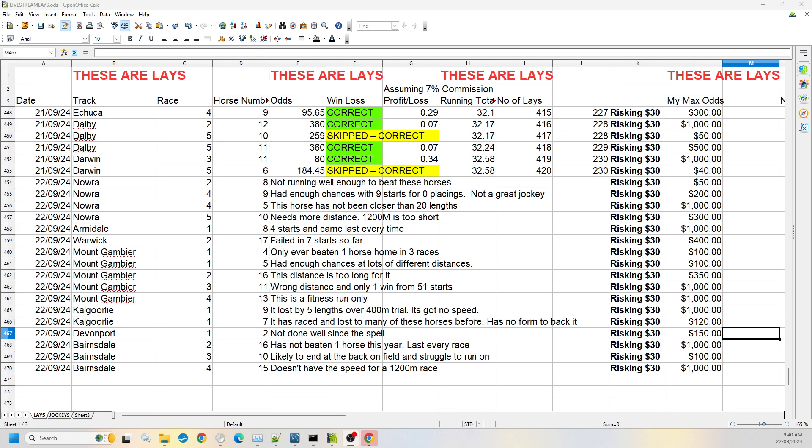And then over to Bairnsdale race two, number 16 has not beaten even one horse this year. It's been last every single race that it's been in this year. So I expect it to be last again, up to $1,000 on the odds for that one.